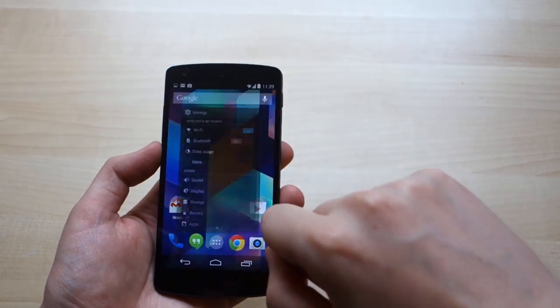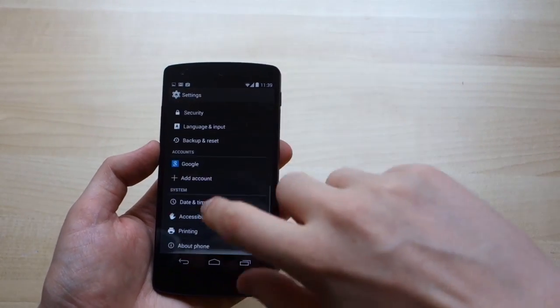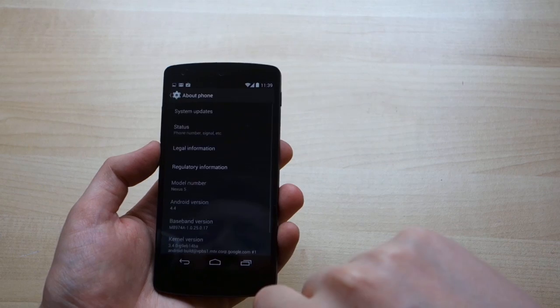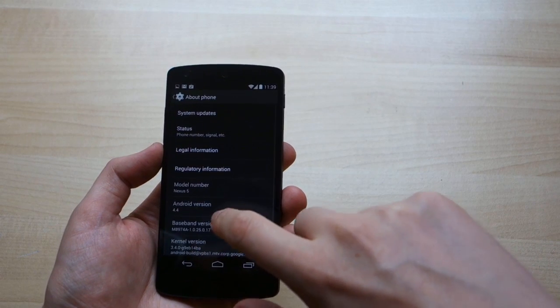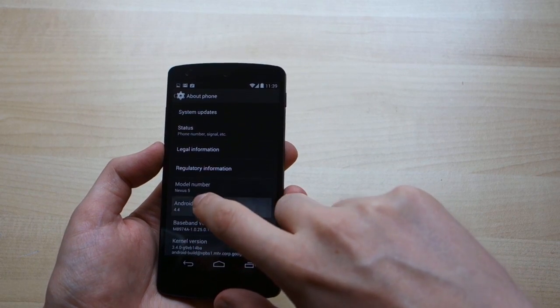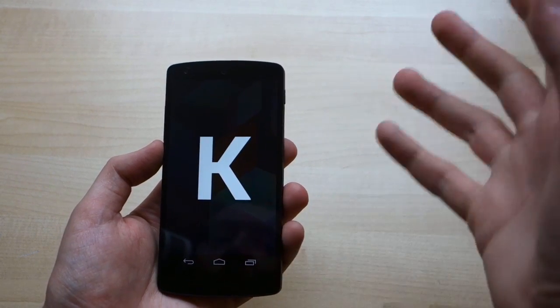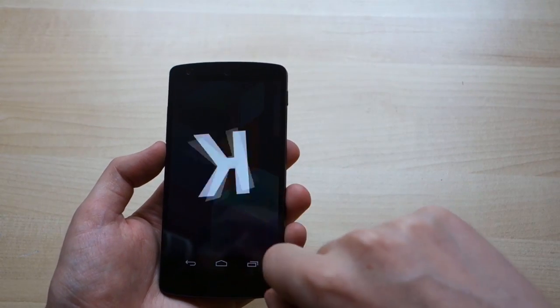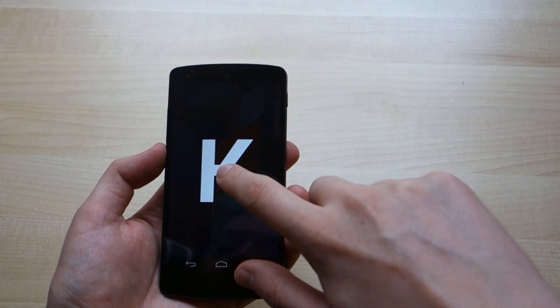So just like before, to get to the animation, you go to Settings, About Phone, and tap a bunch of times on the version number. You get this spinning K thing.